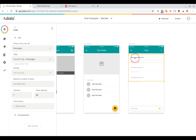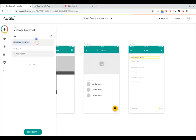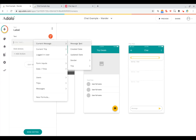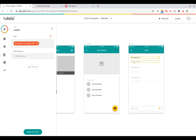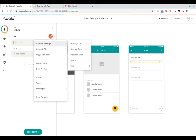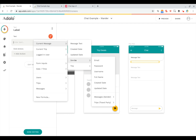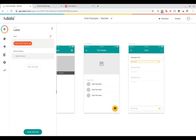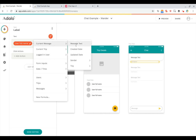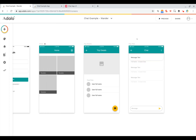Now I can click into the elements of this custom list. Instead of saying message body text, I can use magic text so it shows the current message's message text. Here we can change the placeholder to show the name of the user that sent the current message — current message sender full name — and we'll also include the time they sent the message using the current message created date. Now we've got our list of messages working.